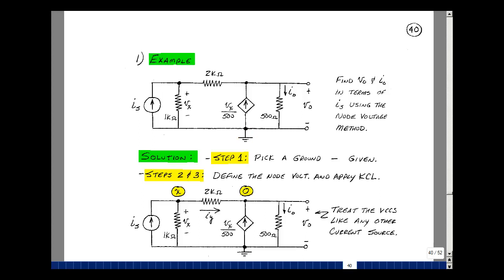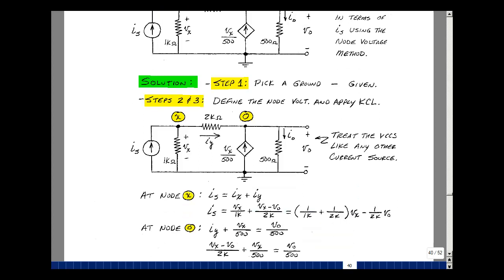The second step is to define the node voltages and apply Kirchhoff's current law. Since this is called V sub x, I'll call this the x node, and since this is called V out, I'll call it the out node. The current entering this node is I sub s, and I'll call this current I sub x, leaving the node as I sub y. The current I sub x equals V sub x over 1k. The current I sub y, by Ohm's law, is V sub x minus V out divided by 2k. Now I can group all the things that multiply V sub x and V out.